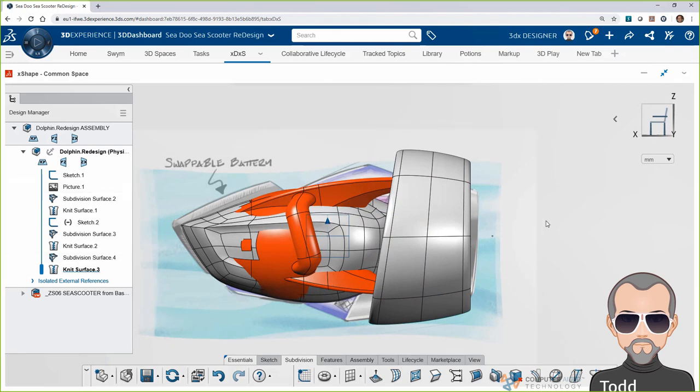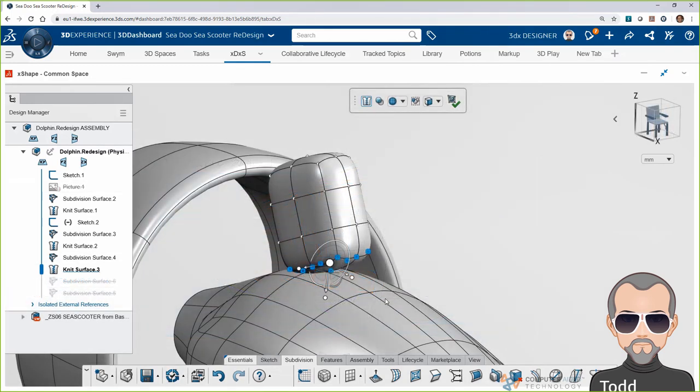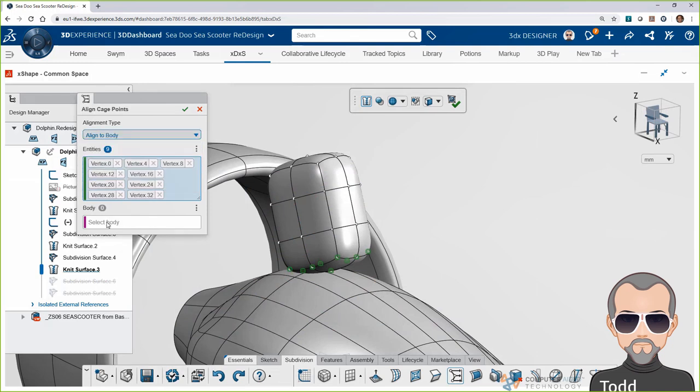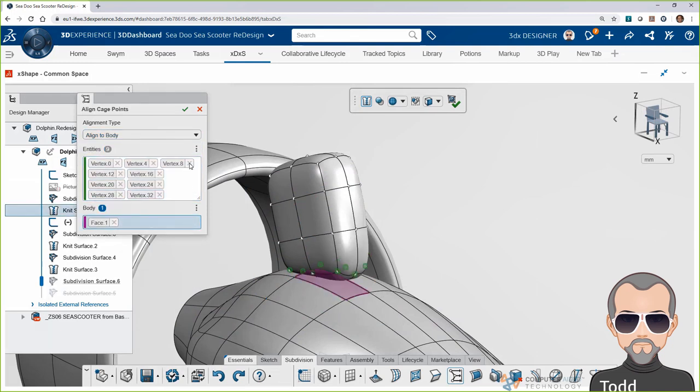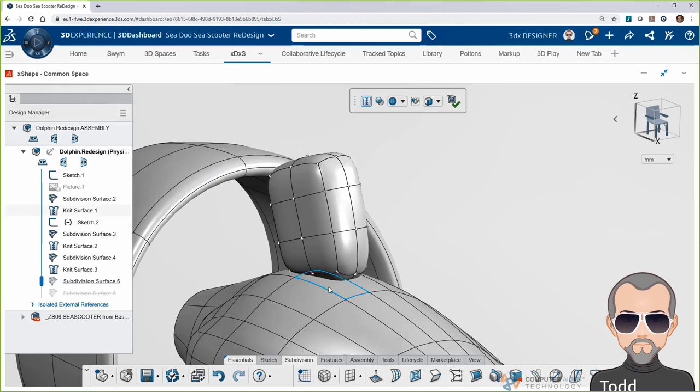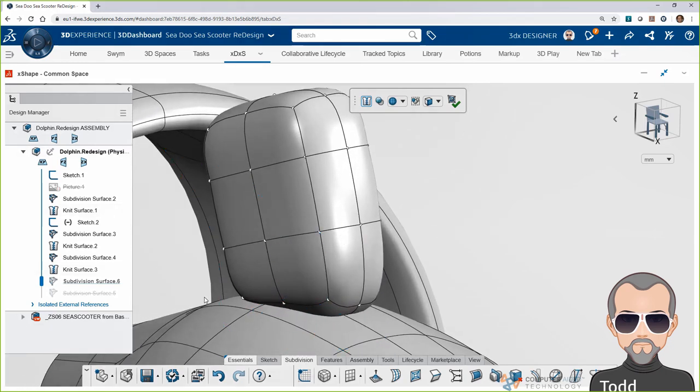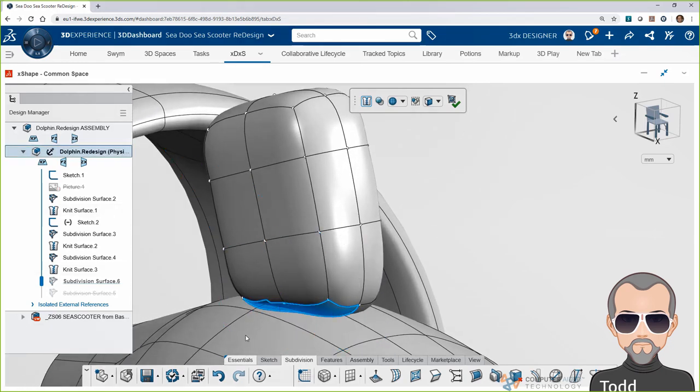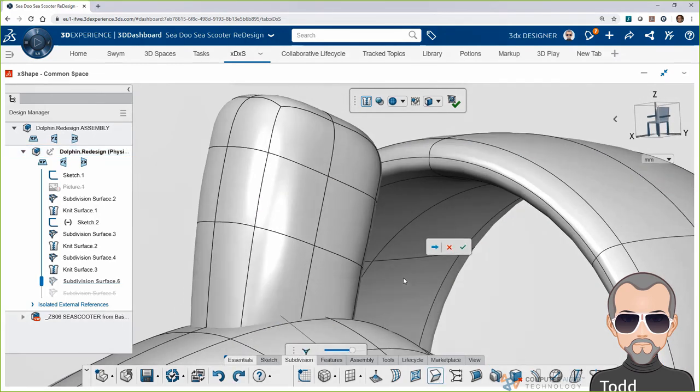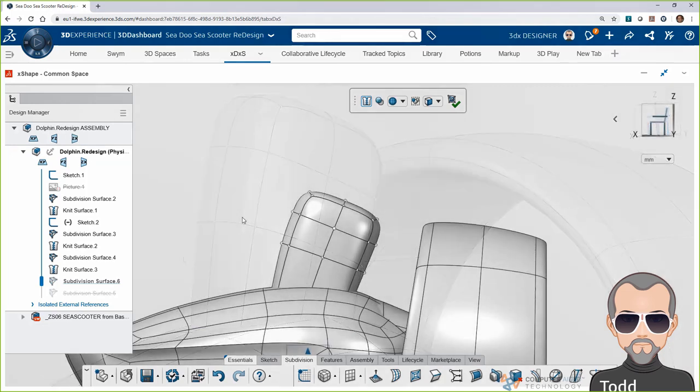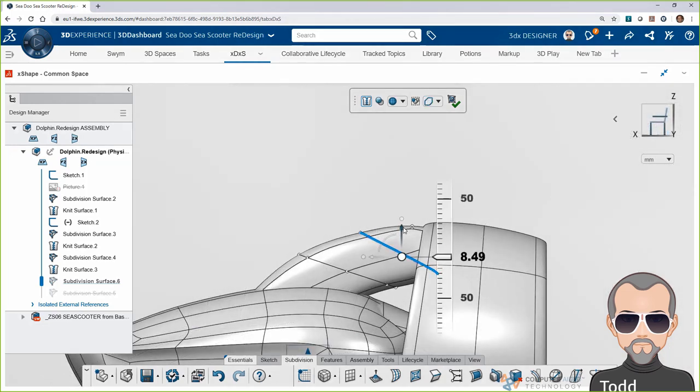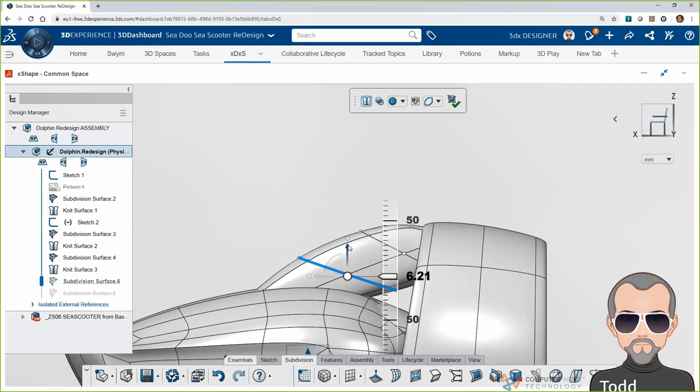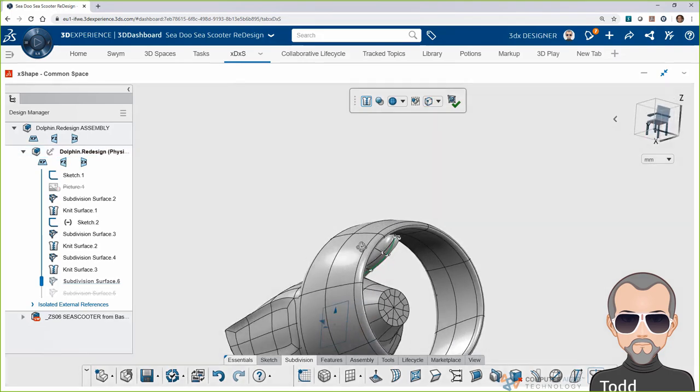As we add a dorsal fin to our design, we want to make sure that this design is watertight. X-Shape offers tools like align cage points and crease to smoosh newly added forms to existing bodies in our design.